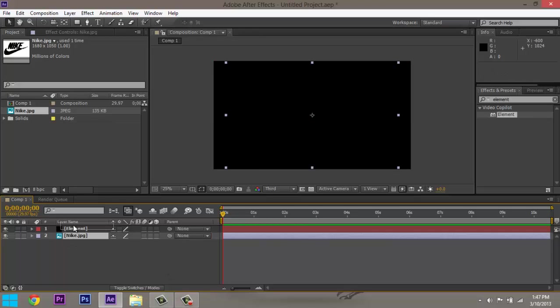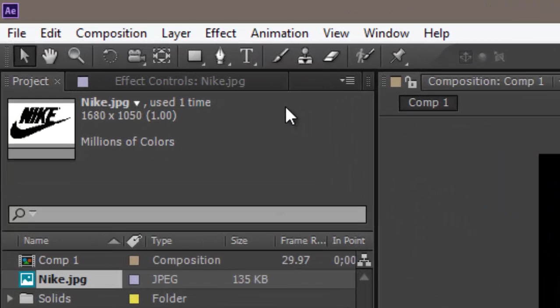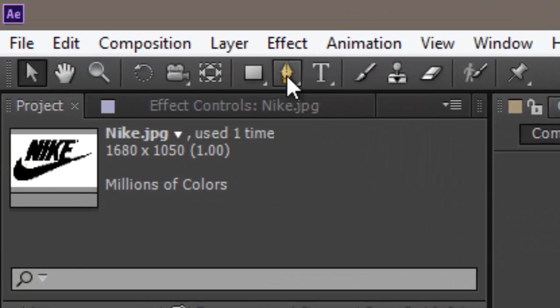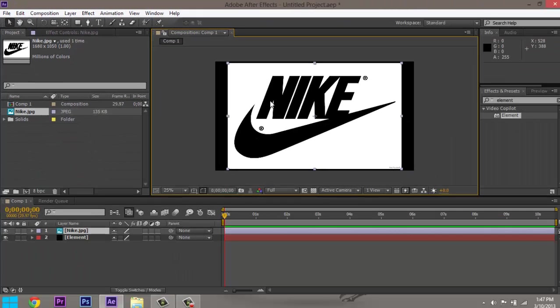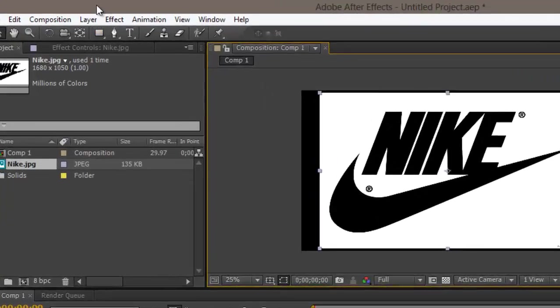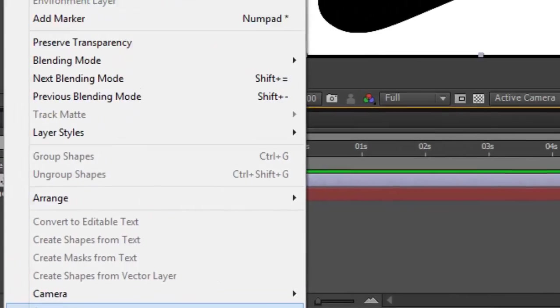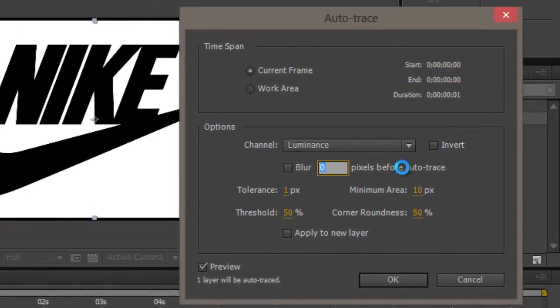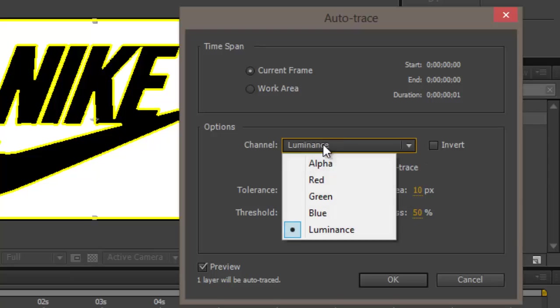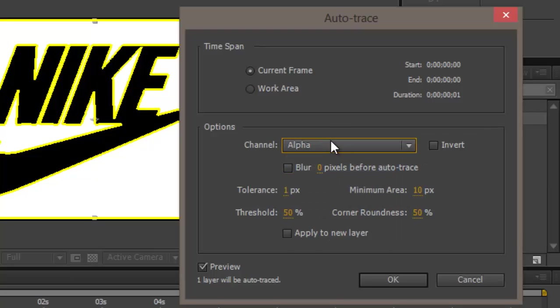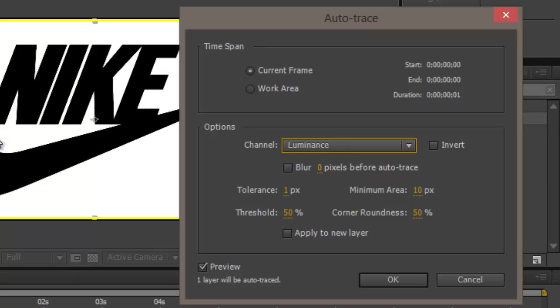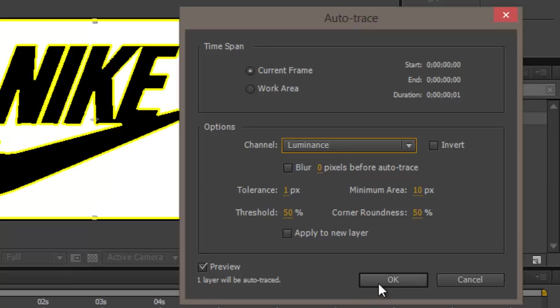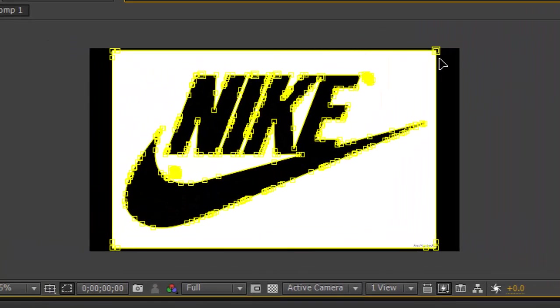Make sure this is on top. Now you want to mask this out. It's not good to use a pen tool because you're not going to get it very good and it's going to take too long. So what you want to do is go to Layer, Auto Trace. Make sure it's on Luminance. Press okay, now it masked out.